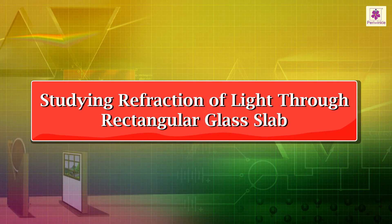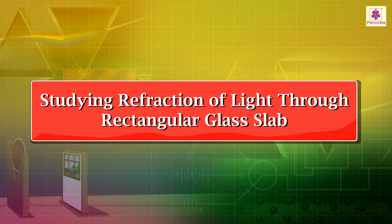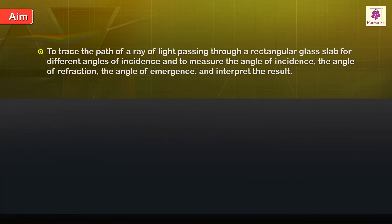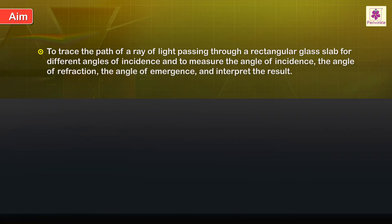Studying refraction of light through rectangular glass slab. Aim: to trace the path of a ray of light passing through a rectangular glass slab for different angles of incidence and to measure the angle of incidence, the angle of refraction, the angle of emergence, and interpret the result.